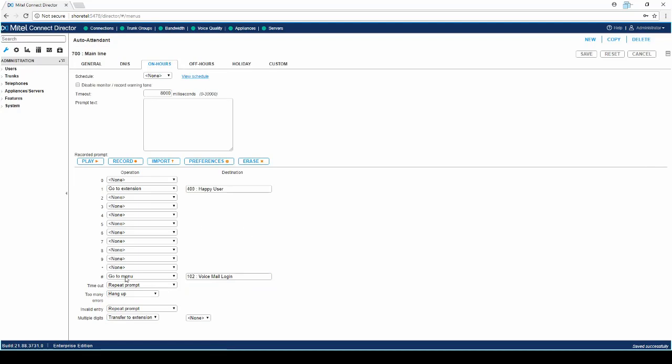Go to Menu and Voicemail Login are the items you want to configure. You can choose to announce this in your announcement, or you can leave it out of the announcement and instruct staff to press the pound key to access their voicemail.